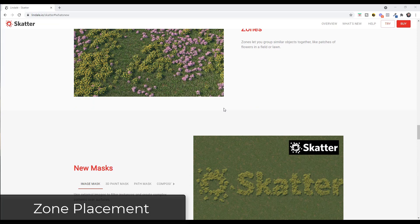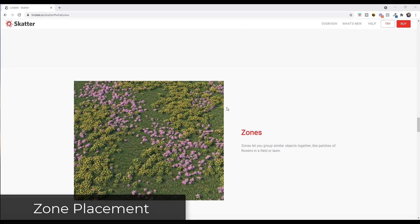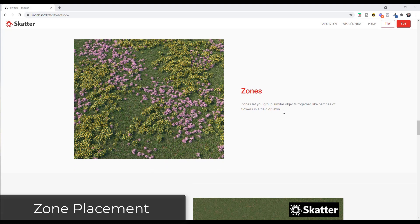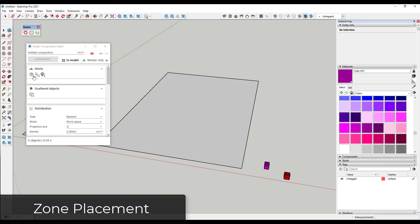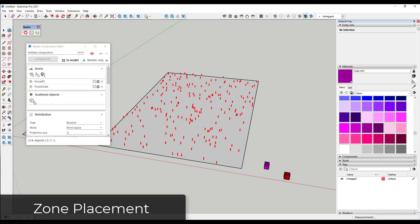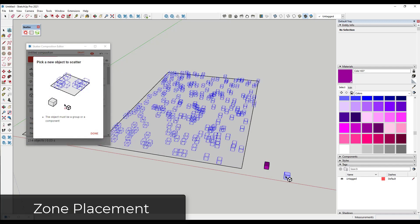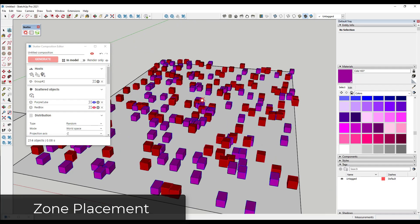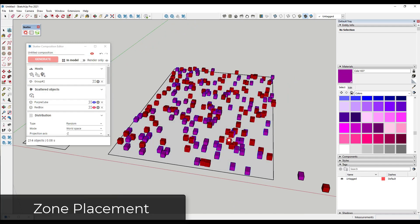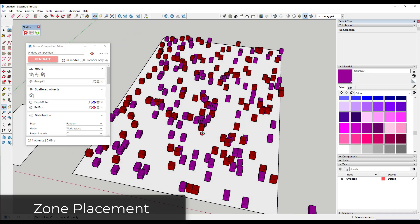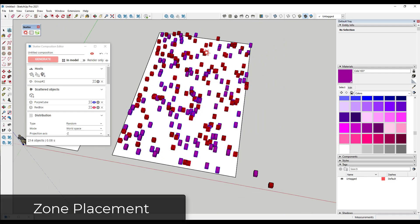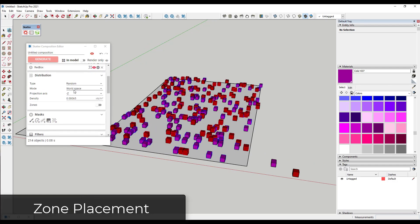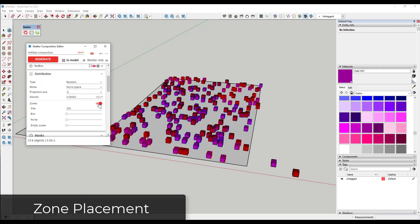There are a number of new scattering methods inside of this new version. The first I want to talk about is Zones, which allows you to group similar objects together. So let's say we add a host and then add some scattered objects — in this case these purple and red boxes — and click generate. Notice how right now you're getting a random distribution with reds mixed in with purples. Well, with Zones under the distribution settings, it's going to group those together.